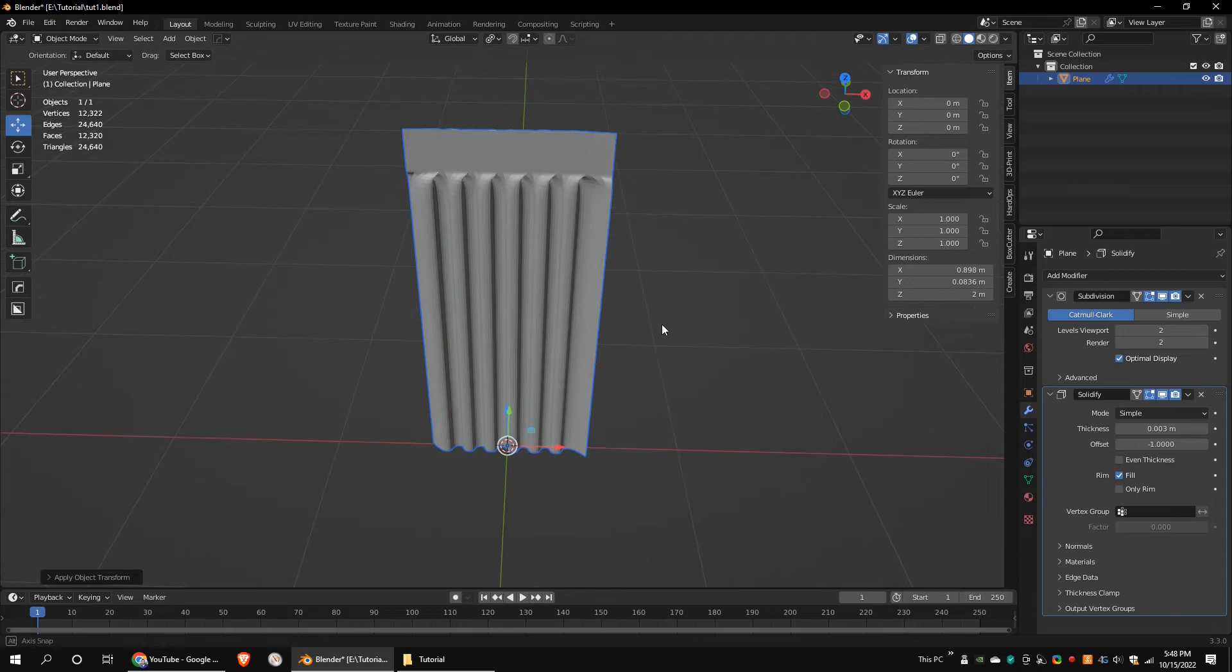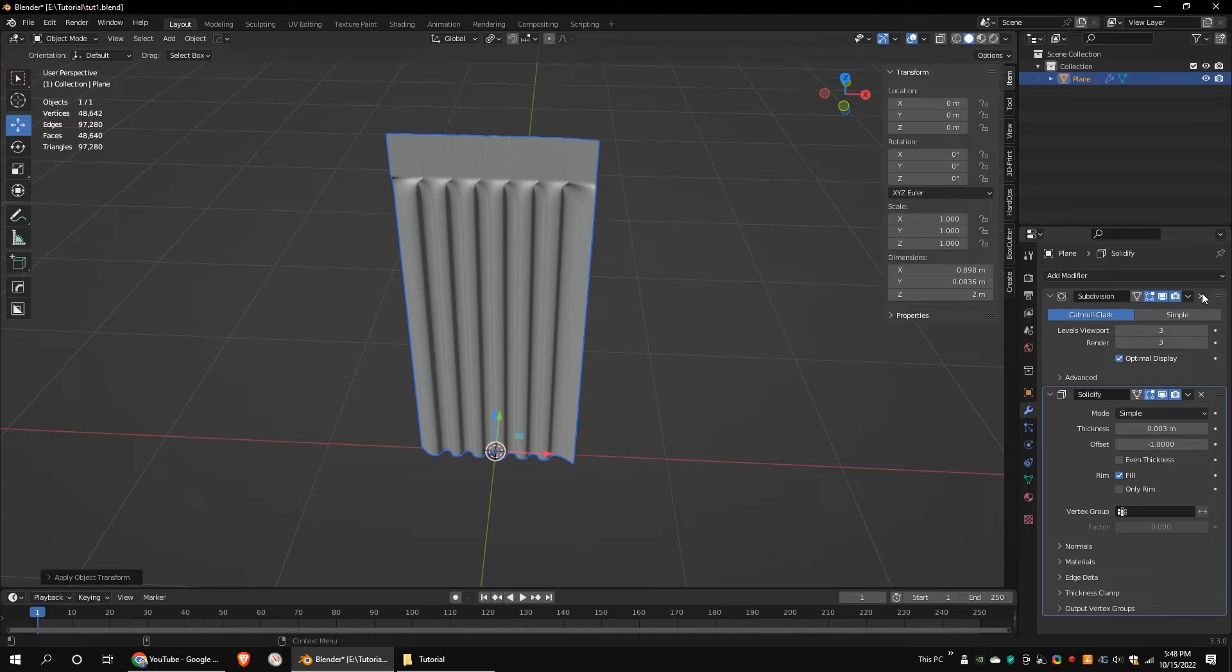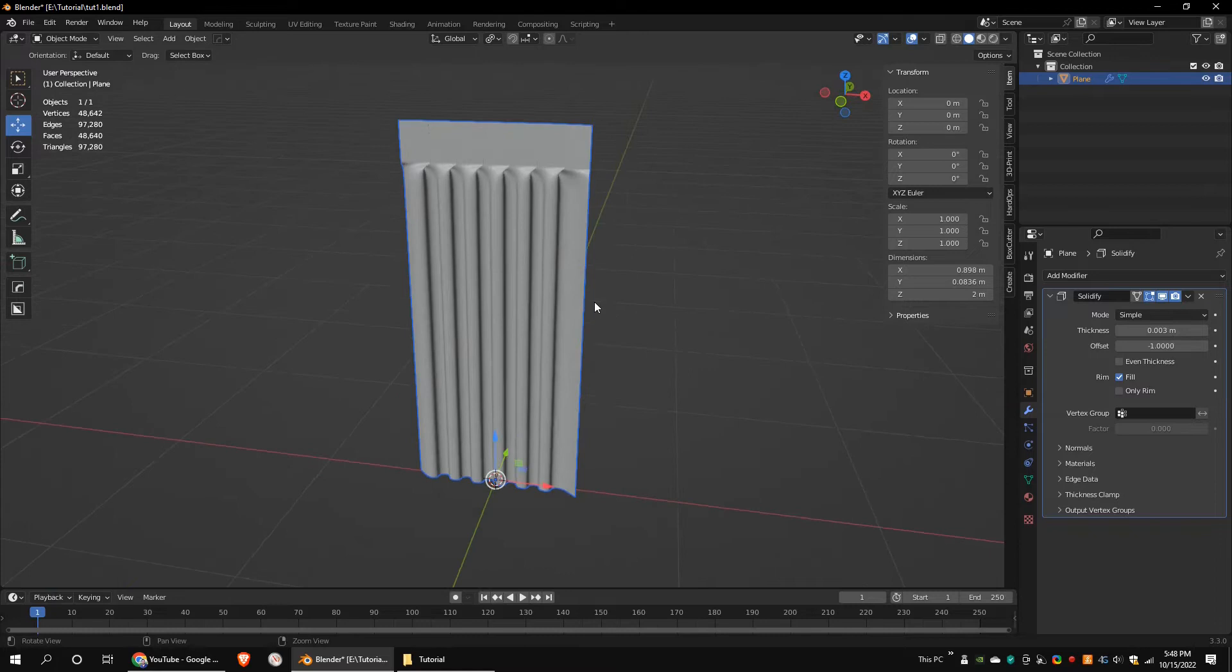I think we need more polygons, so I'm going to increase the subdivision value again and apply the modifier. Before we add the cloth simulation to the object, we need a collision object. So add a torus object and move it and increase the segments.